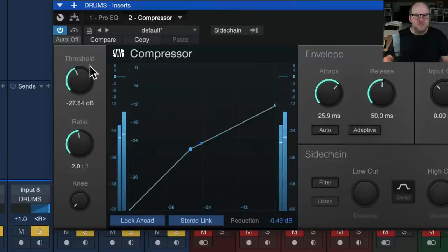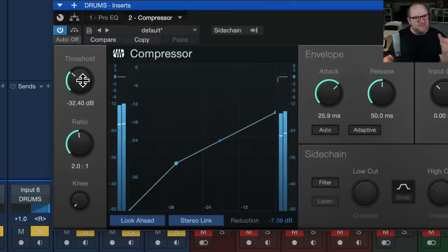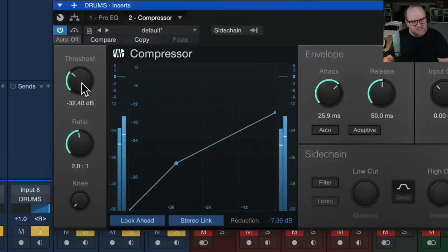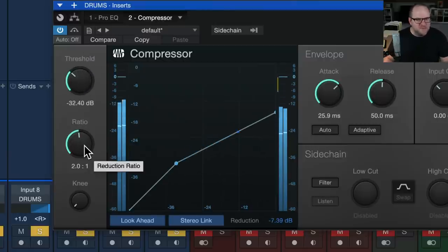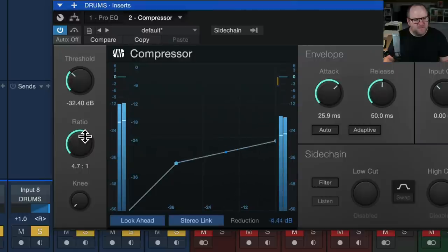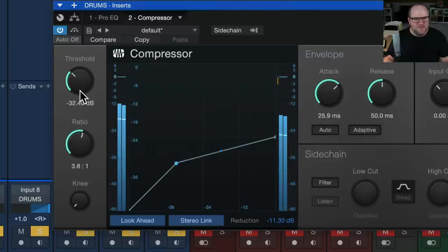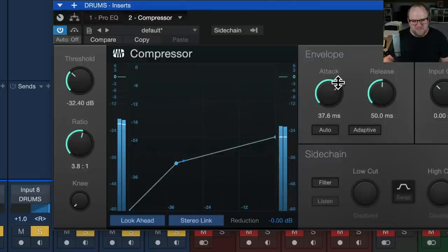So my general rule of thumb is I've got an idea of how much compression I want to hear in the signal. And so I go, if I want something to be pretty aggressive, I'll probably set the ratio to like four to one and set the attack time wherever is appropriate for that particular piece of audio.